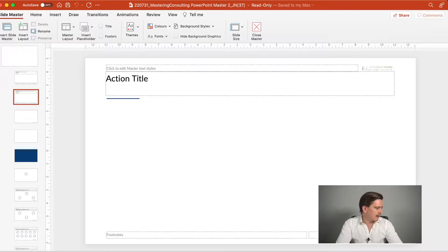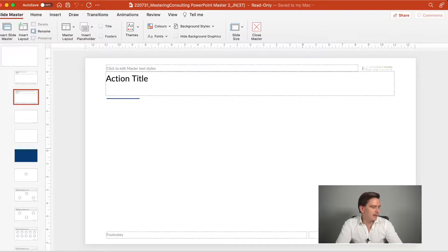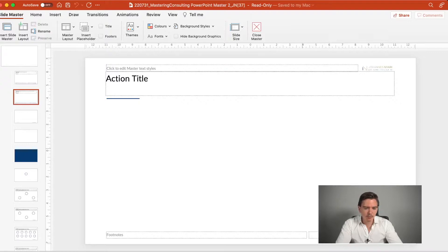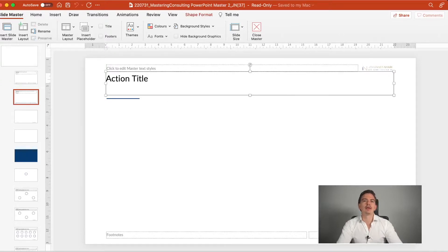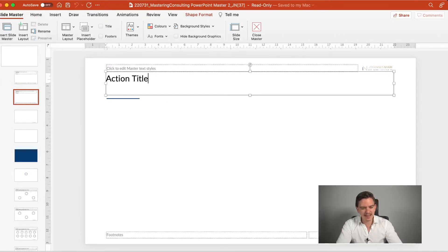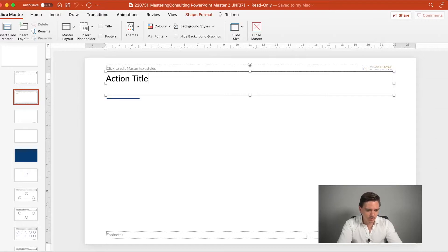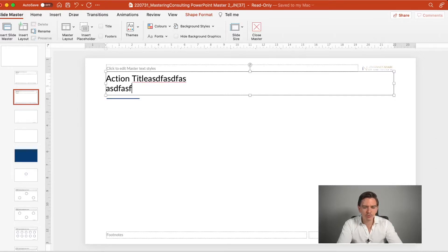The second thing I want to talk about is that you have to include action titles. And I would always recommend to have a two row action title. So some slide decks only have one row of action title. If that's the case, I would extend it a little bit.